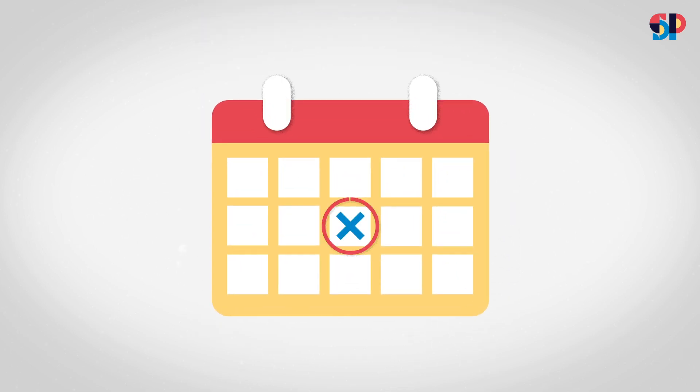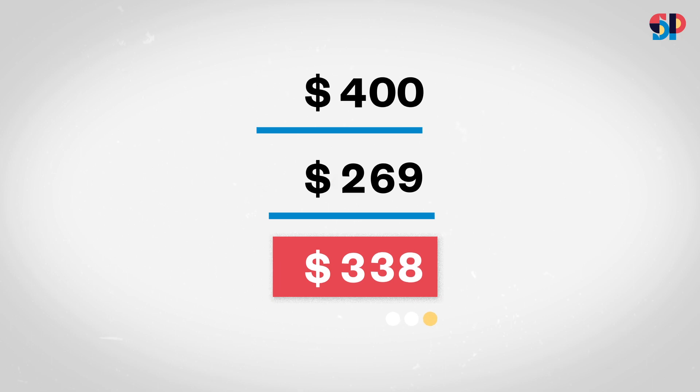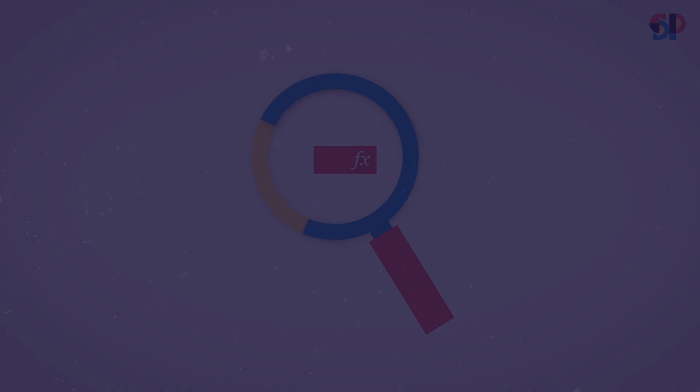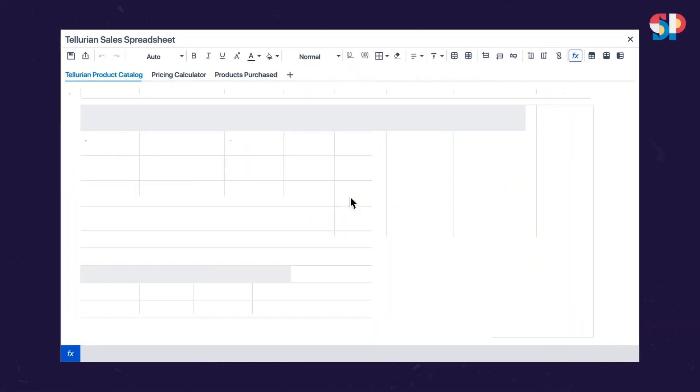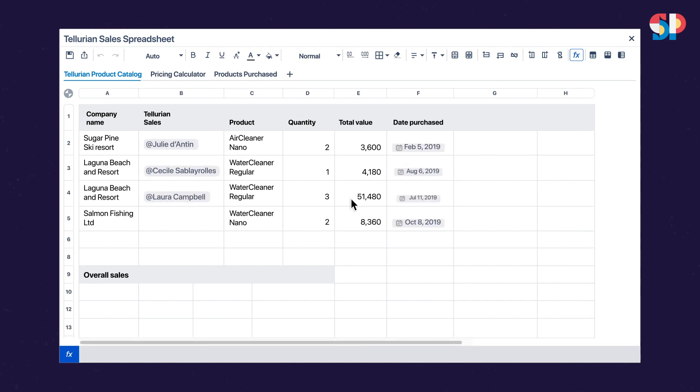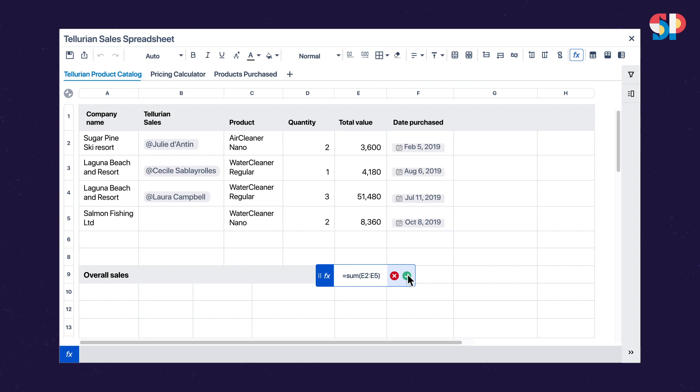It's ideal for project management, budgeting, and reporting spreadsheets. With Elements Spreadsheet, you can build dynamic tables and run calculations on your data entries with more than 400 formulas.